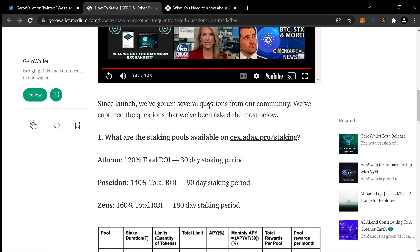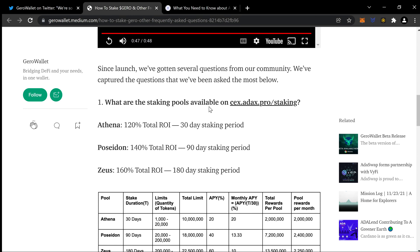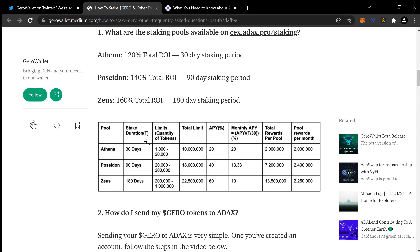Since launch, they've captured the most frequently asked questions. What are the staking pools available? You have Athena: 120% total ROI, 30-day staking period. Poseidon: 140% total ROI, 90 days. Zeus: 160% total ROI, 180-day staking period. There's a graph with the data. For the 30-day pool, minimum is 1,000 tokens, max is 20,000, total pool limit is 10 million. APY is 20% monthly, and there's a breakdown of the total reward pool per month.